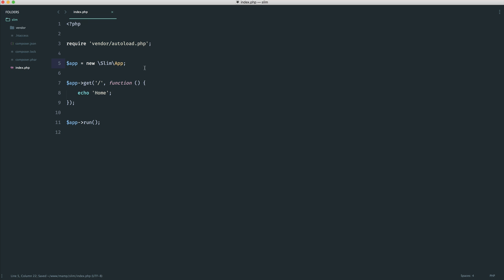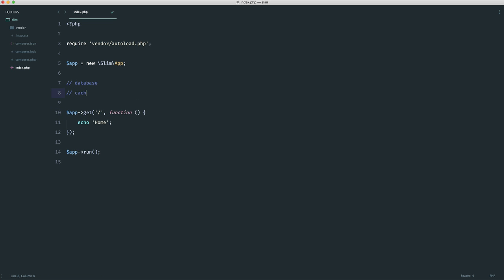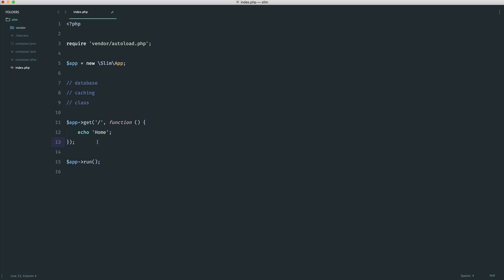So Slim has a container, which essentially what we can do with this is add items onto our container and access them within any of our routes. Or later on, when we look at controllers, we can also access them within our controllers. Now, if you think about it, what kind of things would you want to add to a central place that you may want to reuse? Well, you might want to add database support. So within your routes, you can access your database, make queries to your database, you may have things like caching, or you may just generally have any classes that you want to use and share with your routes and controllers.